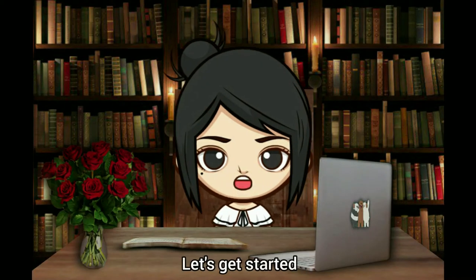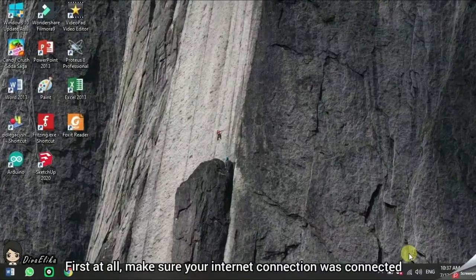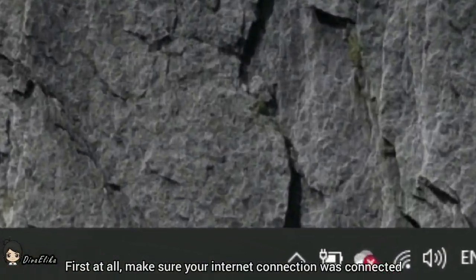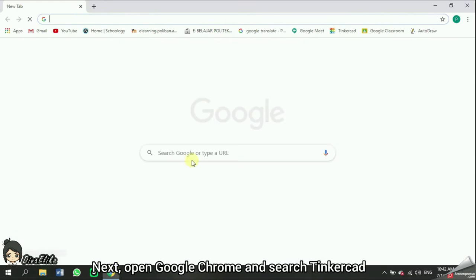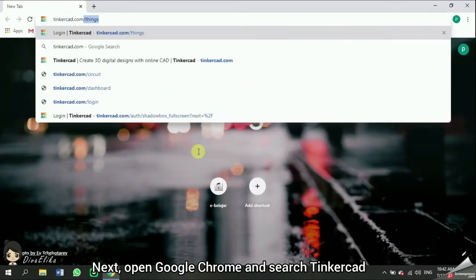Let's get started. First of all, make sure your internet connection is connected. Next, open Google Chrome and search Tinkercad.